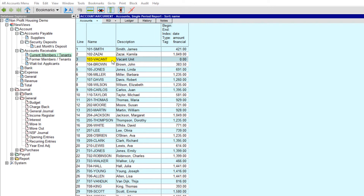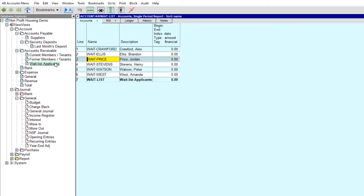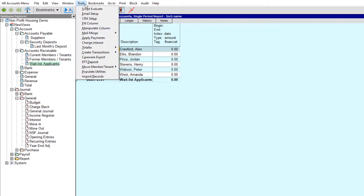Now that we've moved Patricia Williams out of Unit 103, we're going to move Alex Crawford into that unit using the move-in tool. First, we'll look at using the move-in tool when you're using a waitlist in NewViews. All we have to do is position on the account to be moved in and issue the command Tools > Move Member/Tenant Move-In.